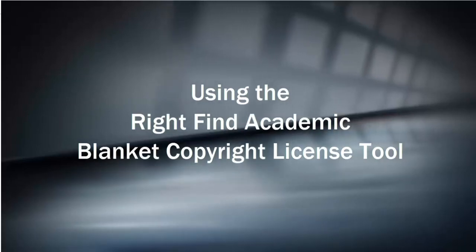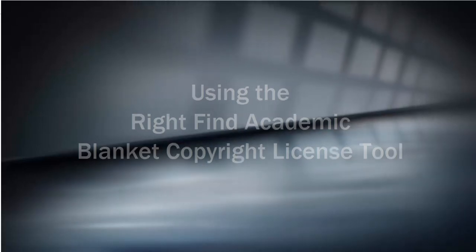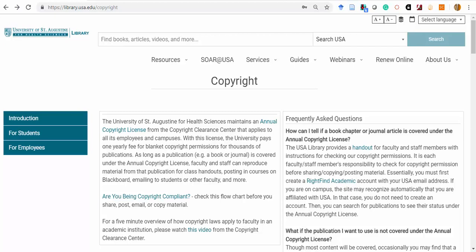This video will show you how to check if a copyrighted work is covered for course use through the University of St. Augustine's Blanket Copyright License.